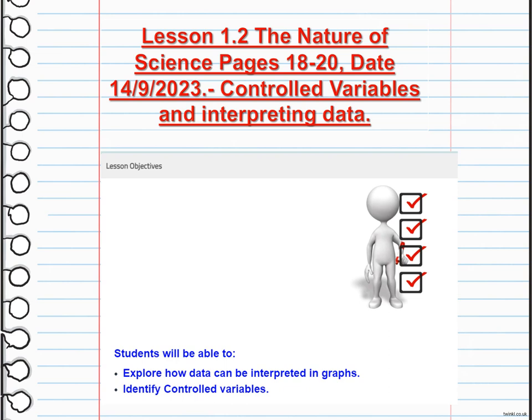The independent variable is the factor that is intentionally changed or manipulated by the researcher. The dependent variable is the factor that is observed or measured to see how it responds to changes in the independent variable. Controlled variables are the factors kept constant throughout the experiment to ensure that any observed effects are due to the independent variable. Understanding and properly identifying the types of variables is important for conducting valid and reliable scientific study.